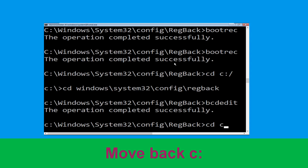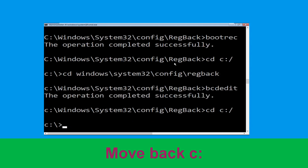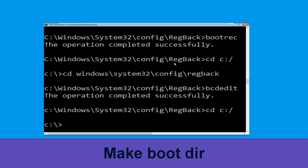Now type bcdedit /export c:\bcd_backup and hit enter. Then type cd c:\bcd_backup and hit enter. Now type cd c:\ and hit enter. Then type md boot and hit enter.